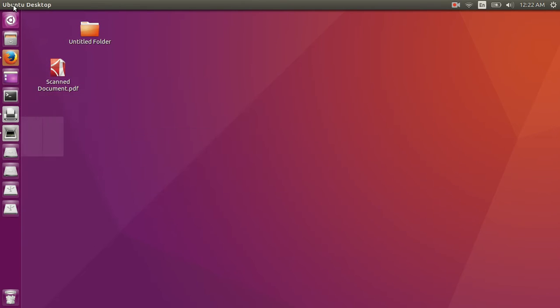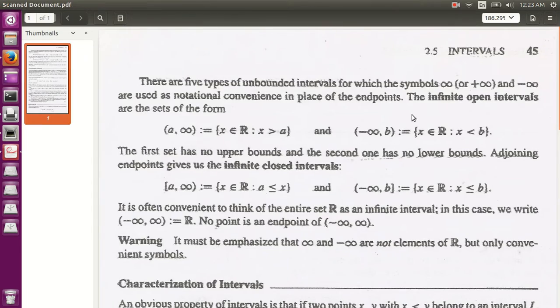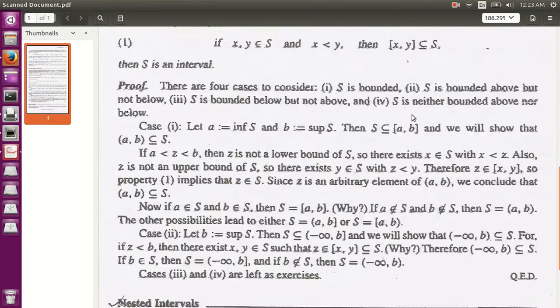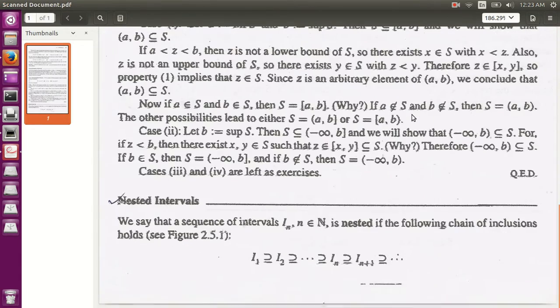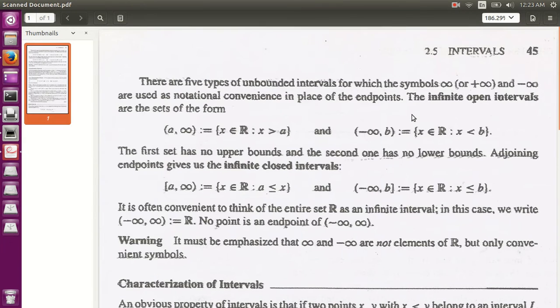I am minimizing this, this is my scanned document, so I am just opening it, you see, its quality is good, it depends upon your hard copy.